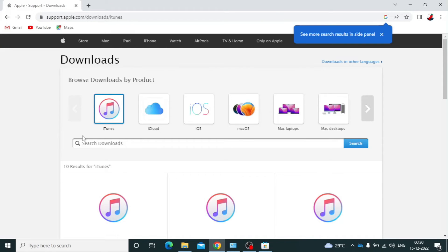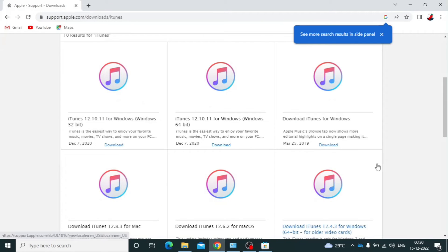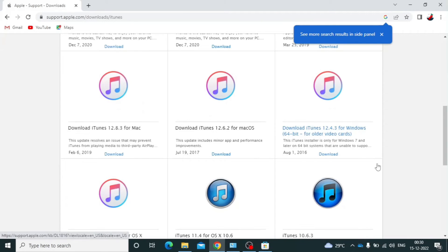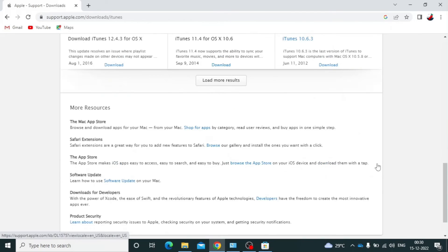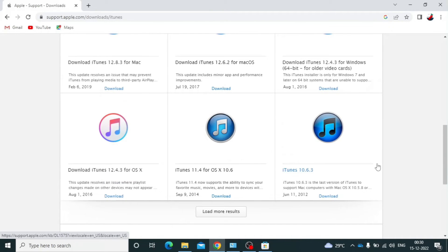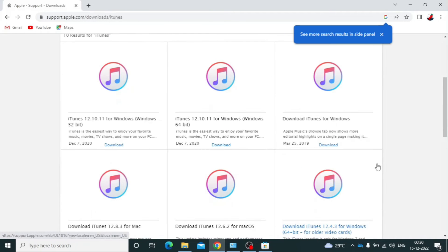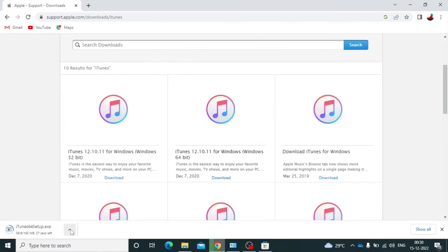Here you can easily download old to latest version of iTunes. For now, I just download latest version. I just download 64-bit. Most of us use this one.